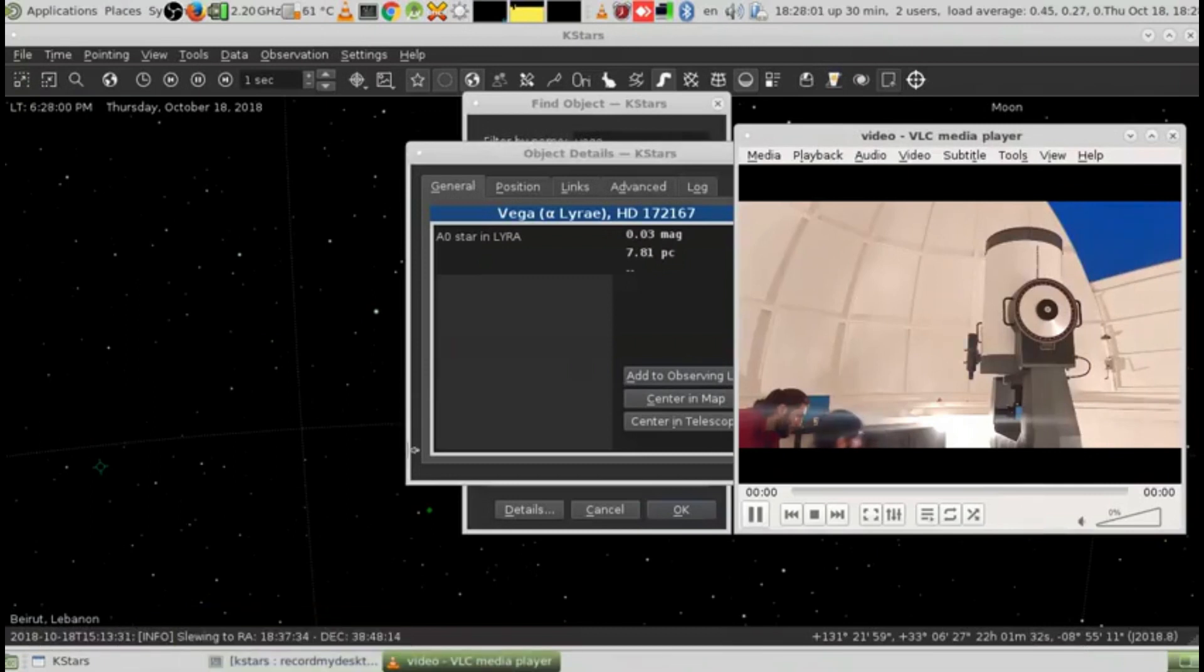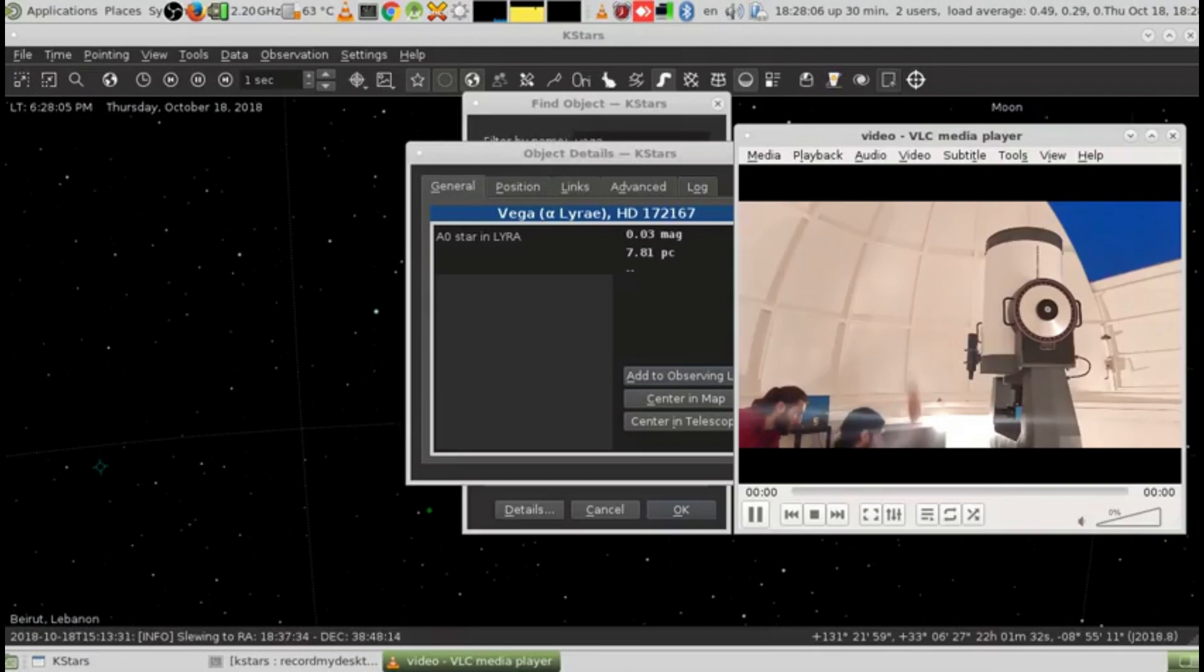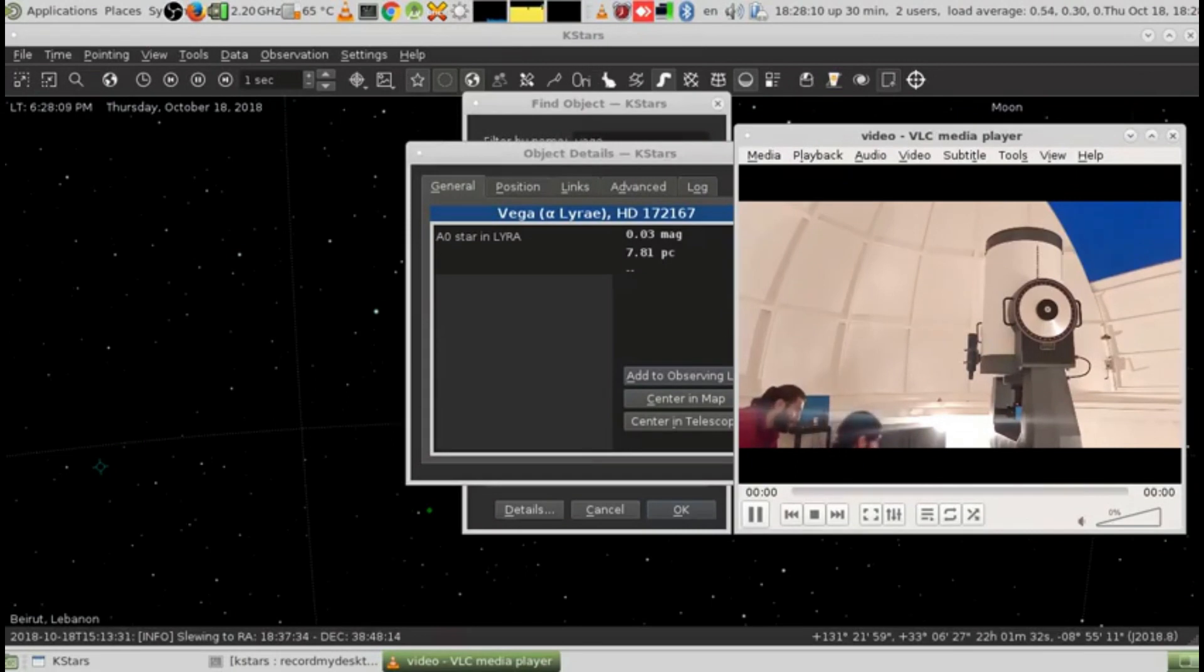Hello, hi guys, this is me Rani, and this is my friend Jameel. We're here trying to move the telescope using K-stars, which is in front of us.